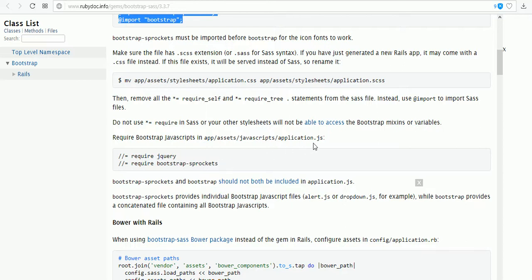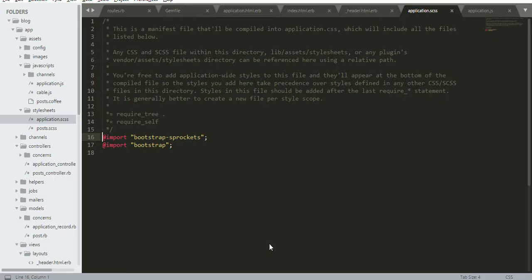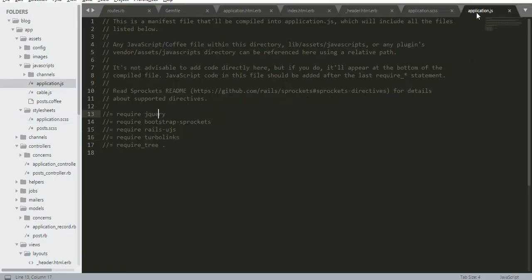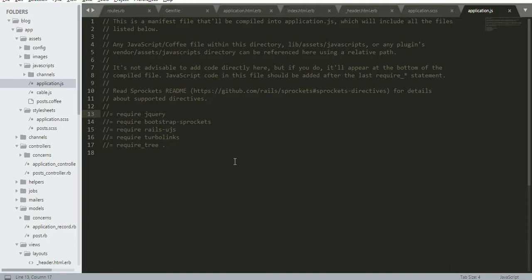Then we need to add two more lines, require jQuery and Bootstrap Sprockets, to application.js. I've already added these two things: jQuery and Bootstrap.